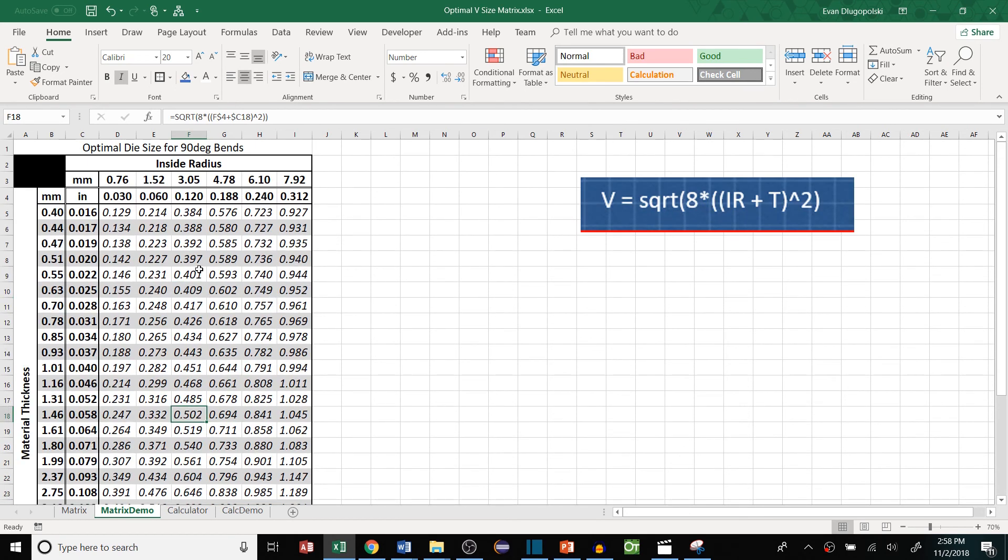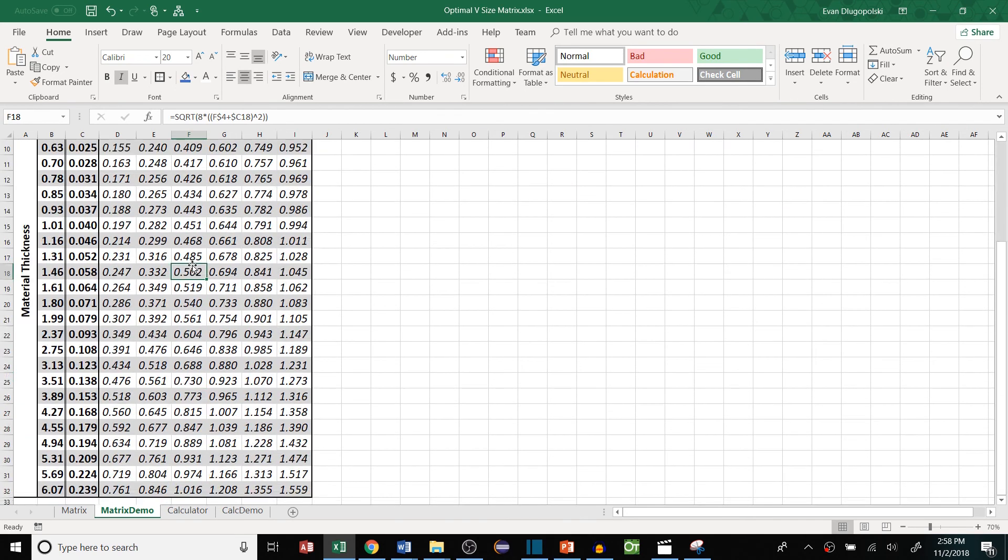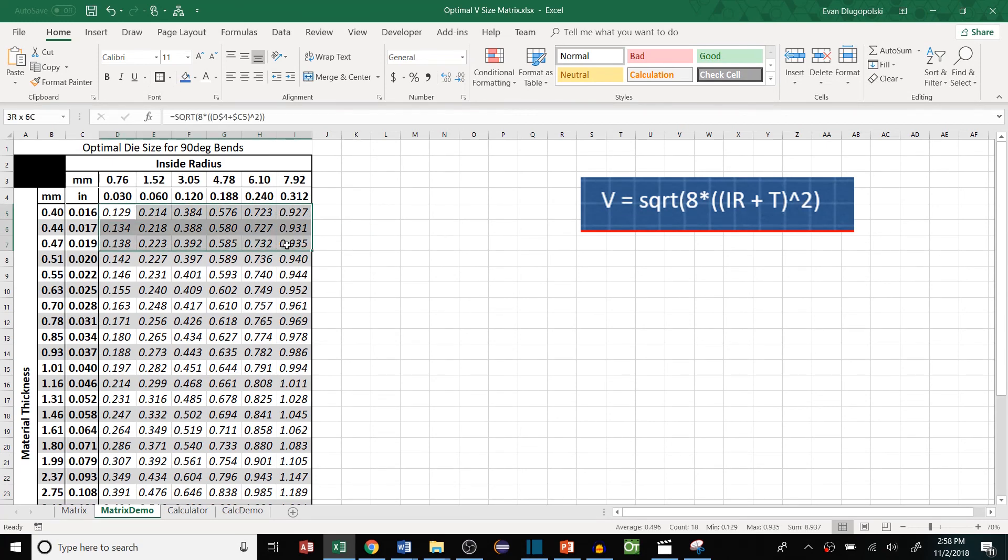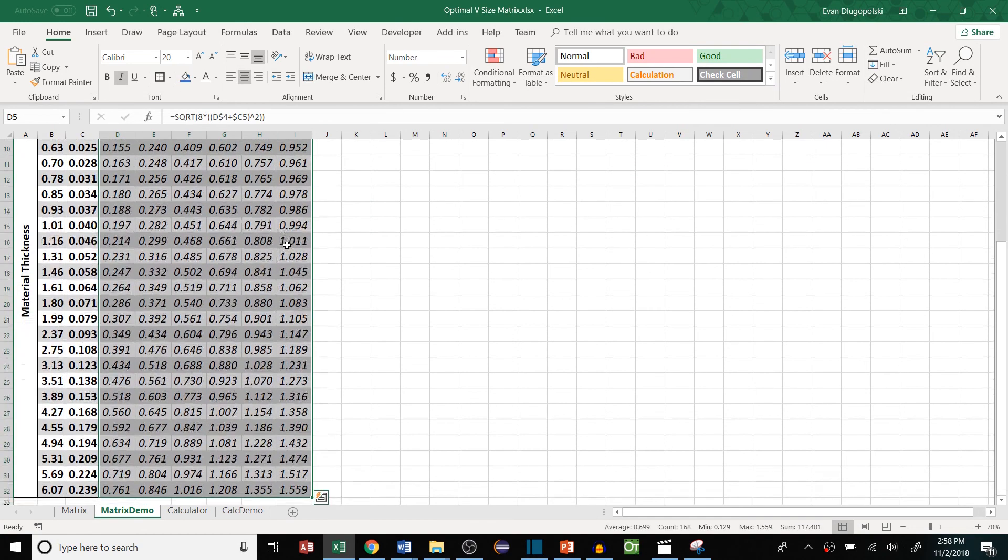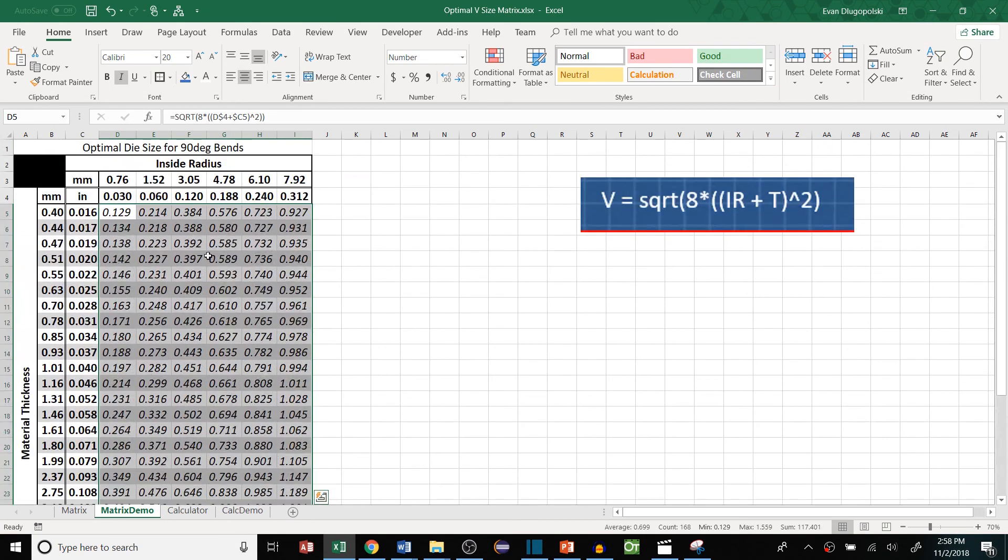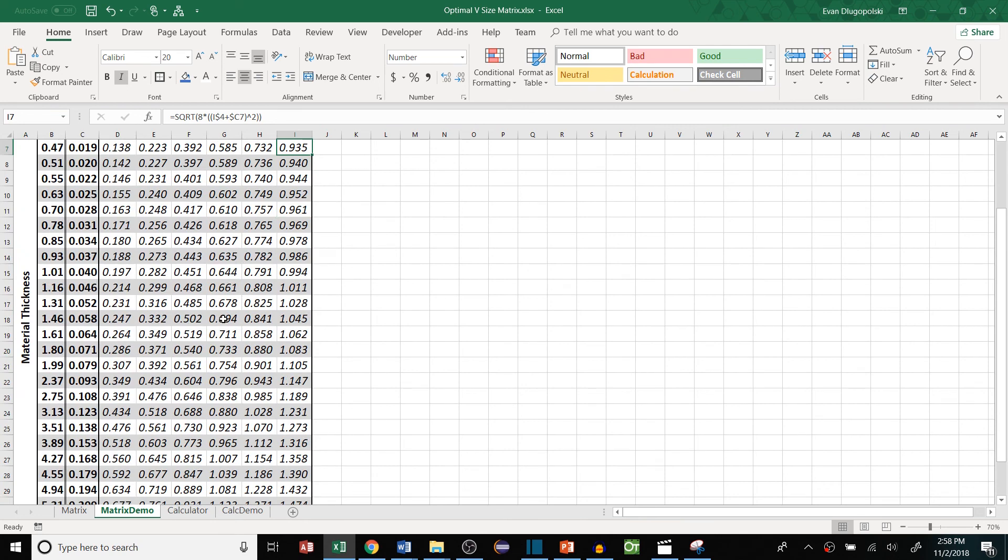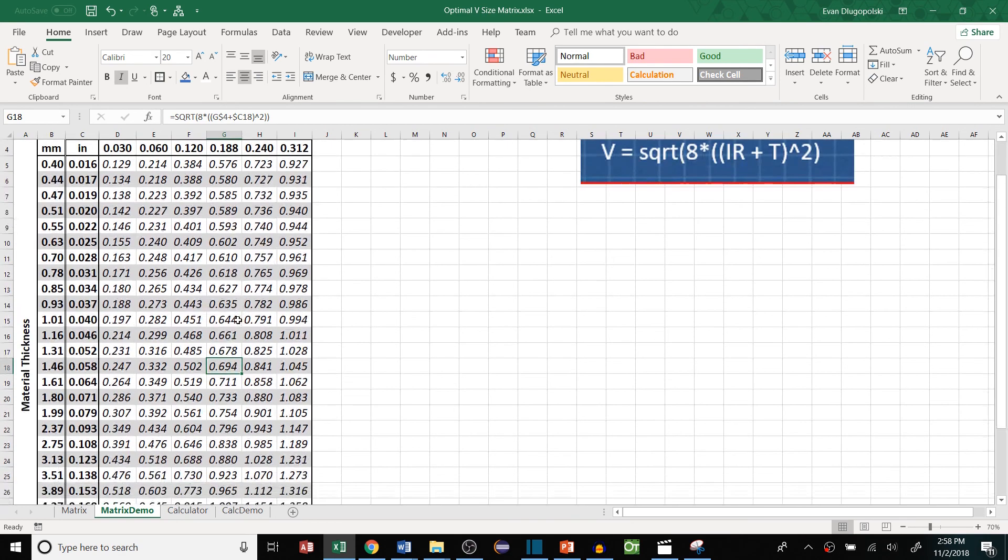And this is very cool and everything but I like to take this a step further because this is only listing out the optimal die size. Chances are, for example, we don't have a die size that's exactly 0.694 inches wide. So what we can do is actually create another table up to the side for us to actually look up what die size we want this value to round to.